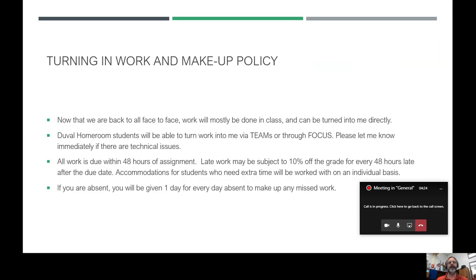Regarding turning in work and makeup policy: most of us are back full time and face to face. Most of the work for this class is done in class — I try to give as little home learning as possible. Sometimes students might need to finish up a project at home, but most of it is done in class. For Duval Homeroom students, all work will be done via Teams. I also use Focus as a backup, so students only have to turn in things once.